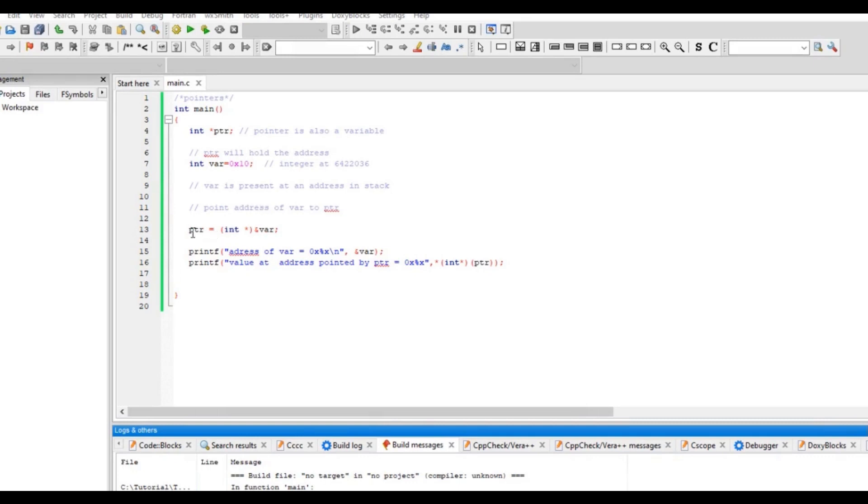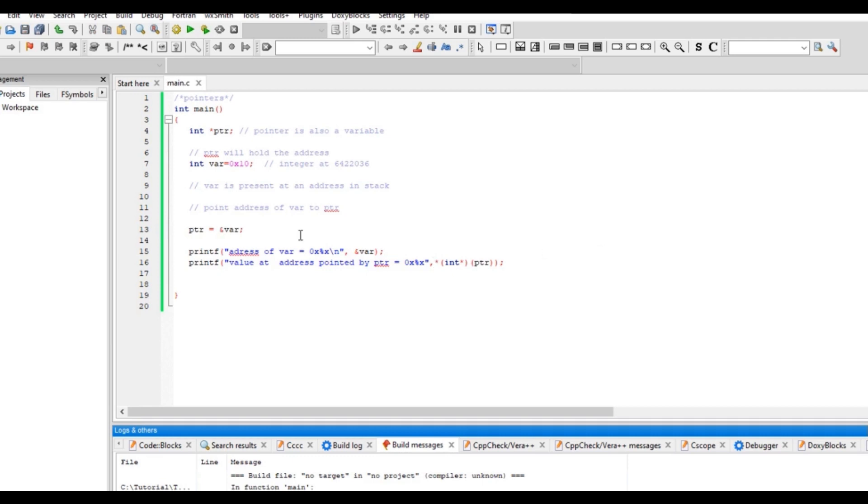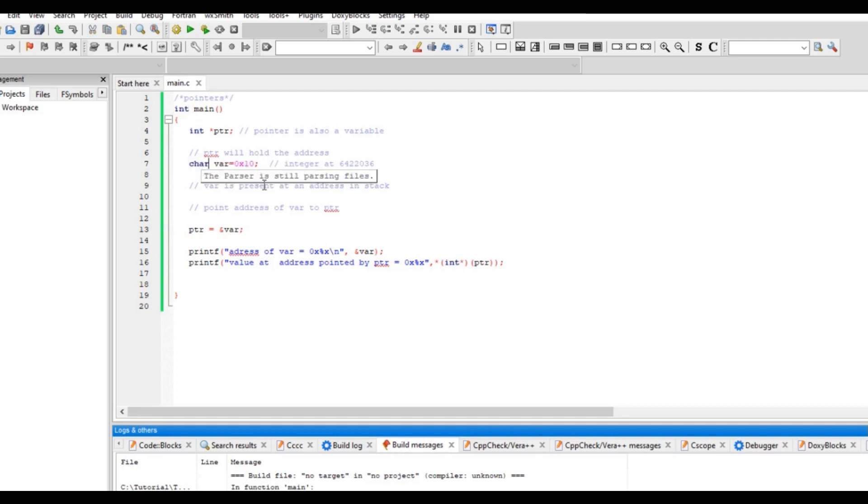Now what we saw is ptr is pointing to address, so this is what we did is typecasting. Whatever I did here also is typecasting, so I'll remove this now. Now let's say I make this variable a character variable. So what we know, character is just one byte, it carries one byte in size.